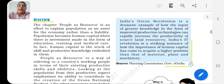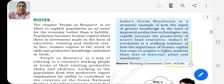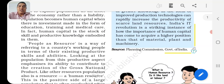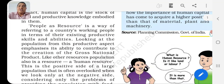Basically, human capital is a stock - a stock of skills and productivity. The knowledge you have gained will remain as a stock within you. So 'People as Resources' is a way of referring to a country's working people in terms of their existing productivity, skills, and abilities - looking at the population from its productivity aspect, emphasizing its ability to contribute to the creation of the Gross National Product (GNP). Like other resources, the population is also a resource - a human resource.